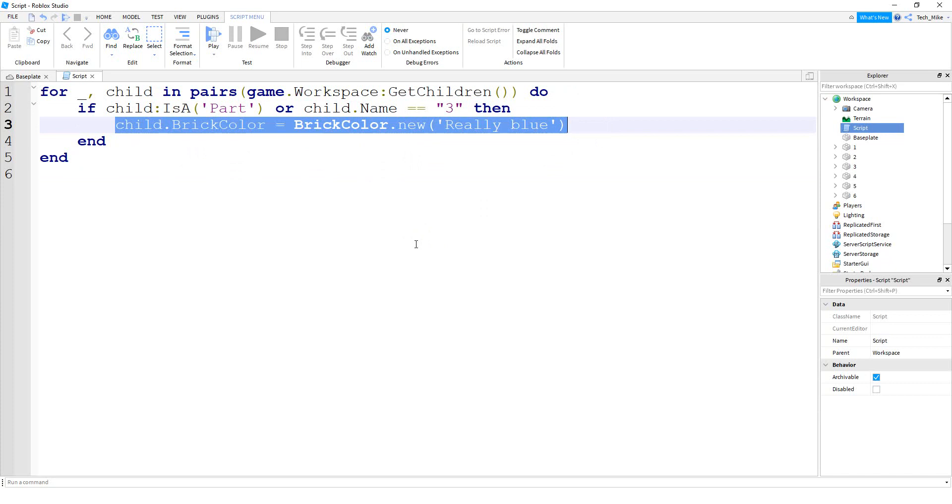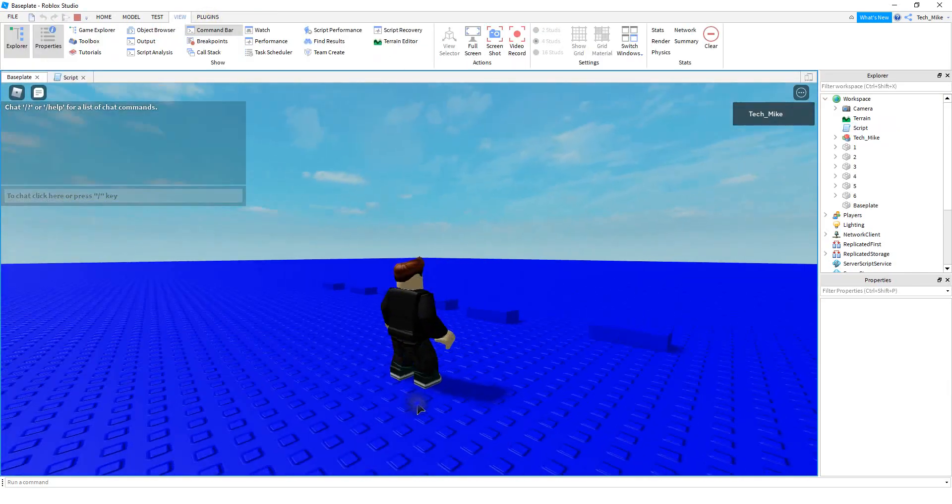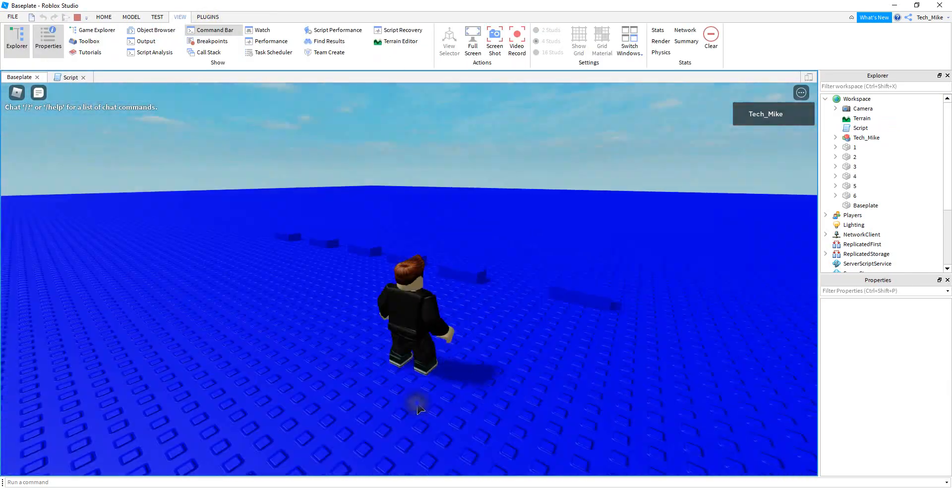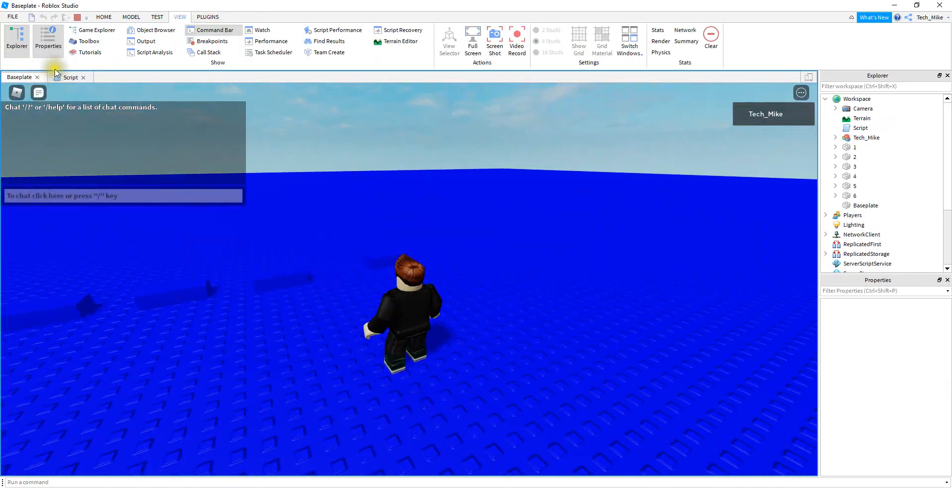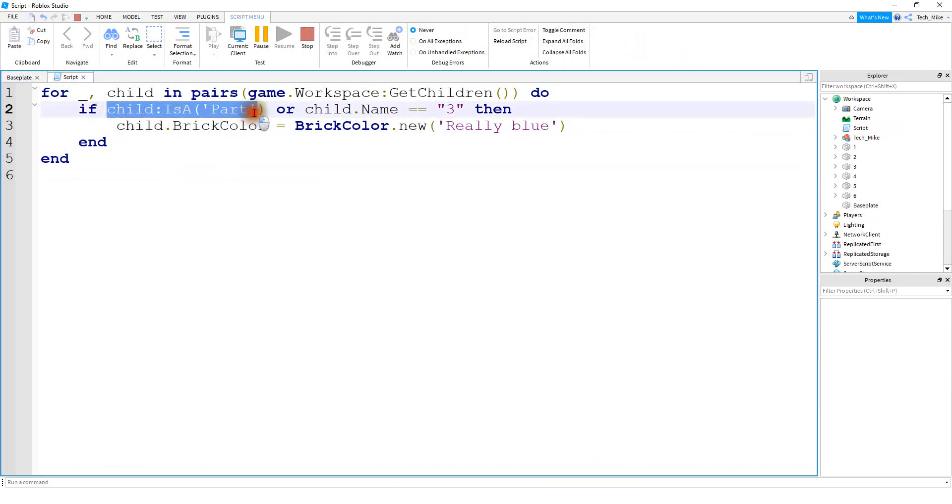So before I run the code, try pausing the video and see if you can figure out what's going to happen. Alright, let's go ahead and take a look. Okay, so you can see that everything turned blue.